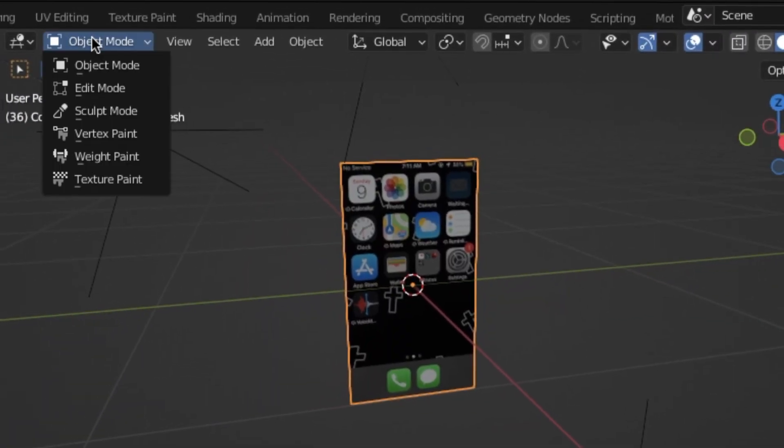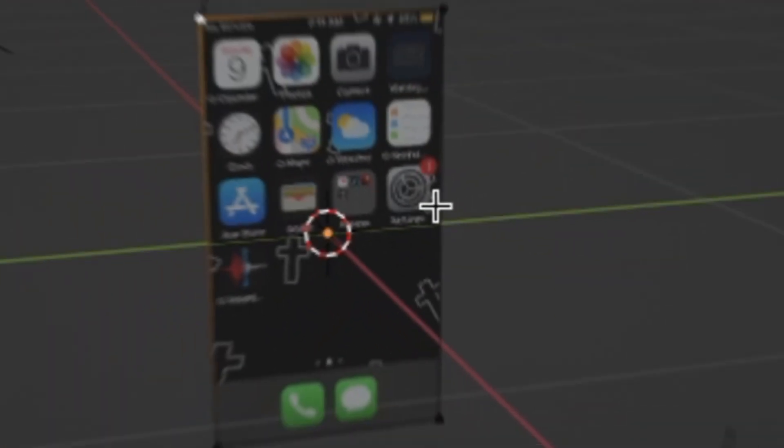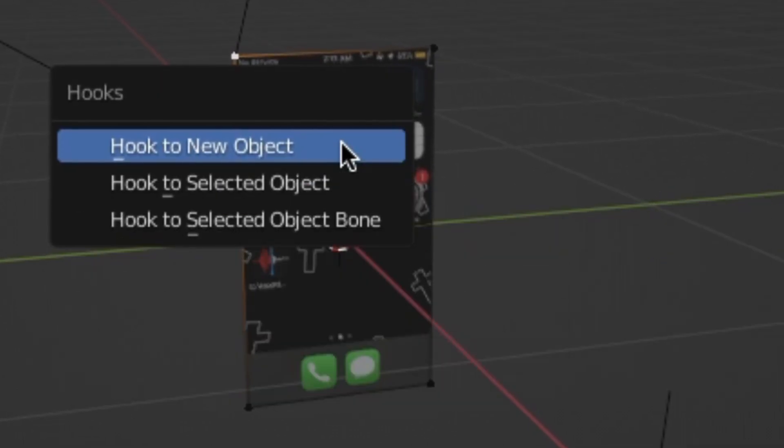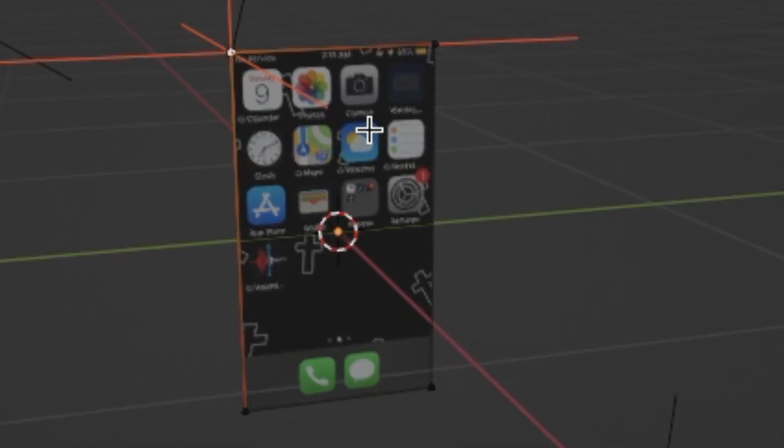Next, with the image selected, we'll go into edit mode. And on each corner, go ahead and click control H, hook to new object. And that was step two.